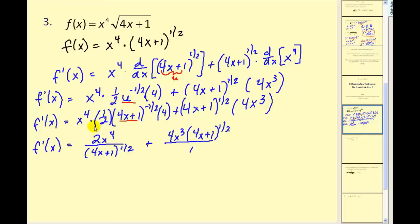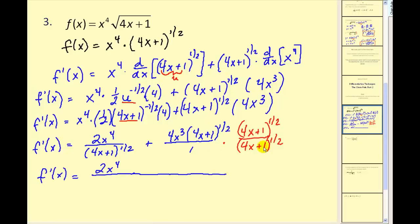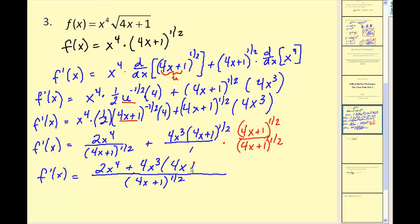This is a nice answer for the derivative, but most textbooks like us to combine these two fractions, and the way we do that is to get a common denominator. So I could multiply this fraction by 4x plus 1 to the one-half power on the top and the bottom. We can see we're going to have a common denominator, and 4x plus 1 is going to have a power of 1, giving us plus 4x cubed times 4x plus 1 to the first power.